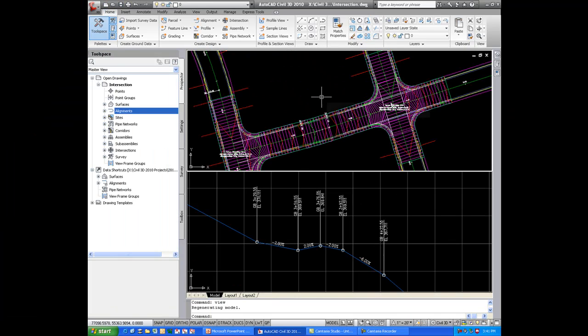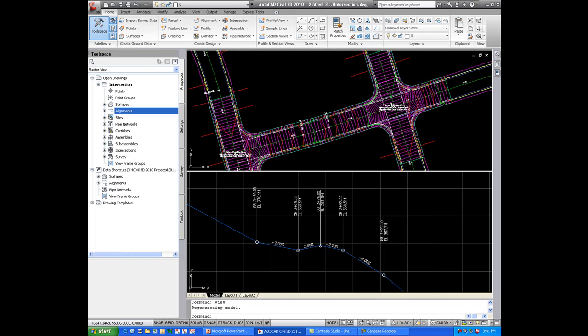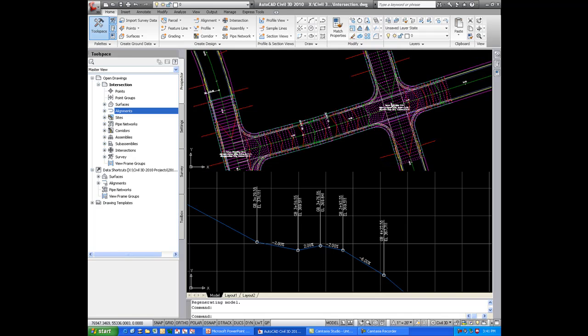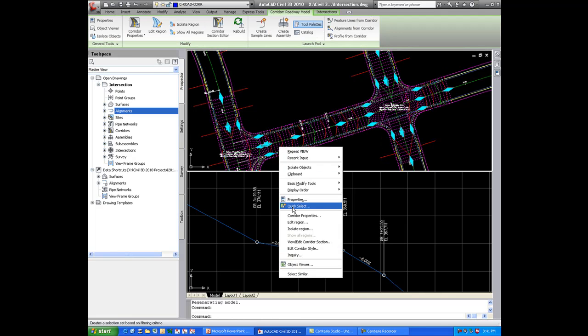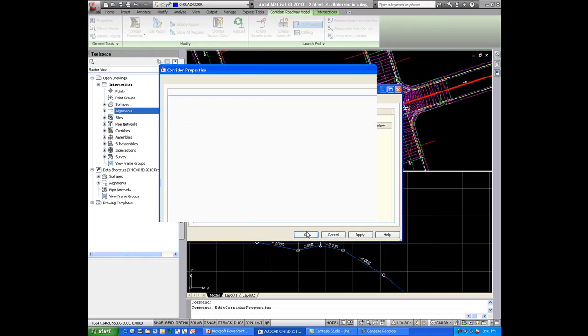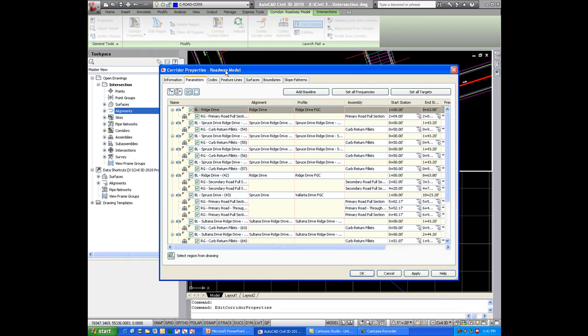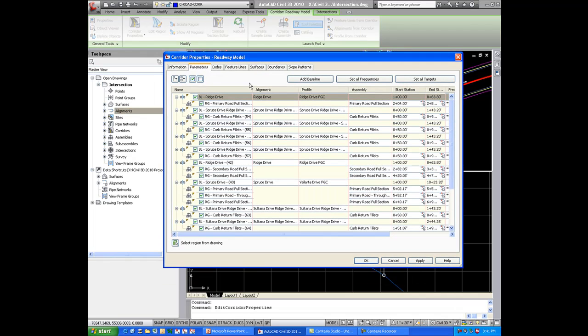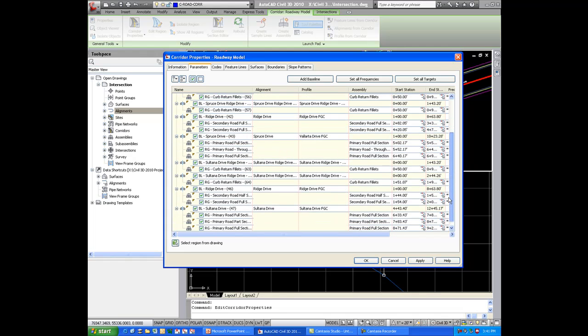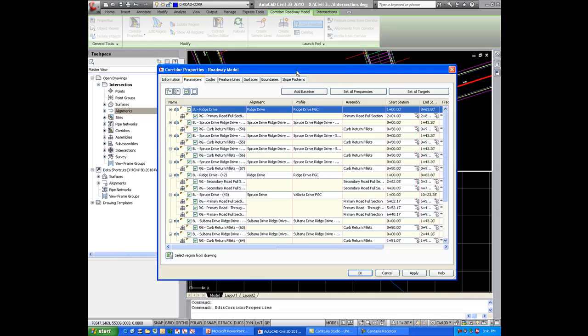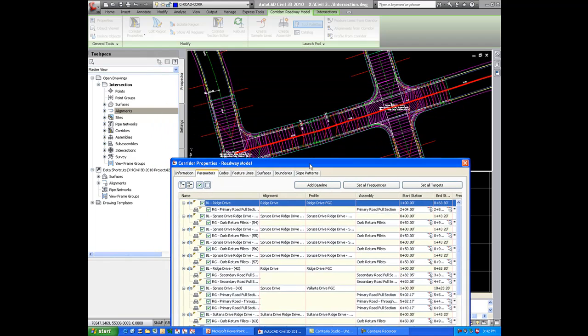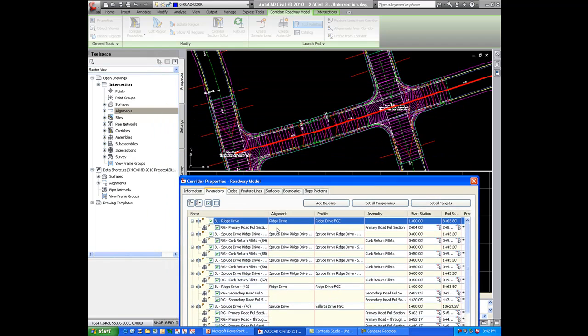And the last thing I want to show you is some new functionality with regard to the corridors. If you take a look at the corridor properties here, just like we did before, you'll notice once you add these intersections, the parameters tab gets pretty complicated. There's a lot of things going on here with all our baselines and our regions.